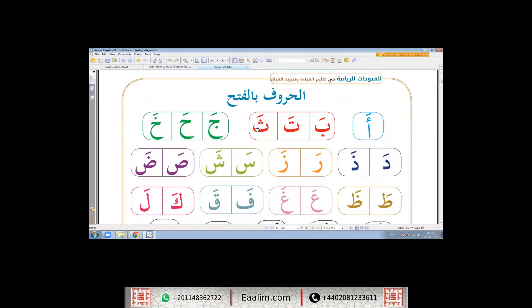Fatha is a small slash written above the letter. This fatha is a short vowel, and fatha is a haraka. Haraka means movement. It is written above the letter, and when you pronounce any letter with fatha, you should open your mouth.